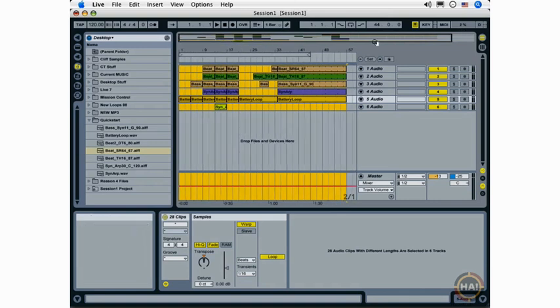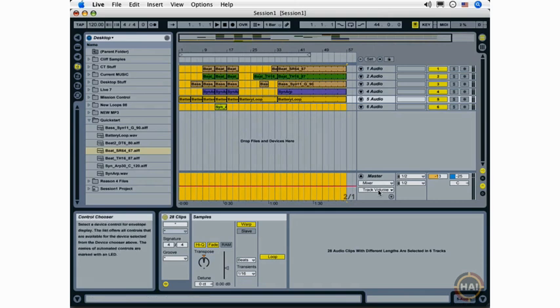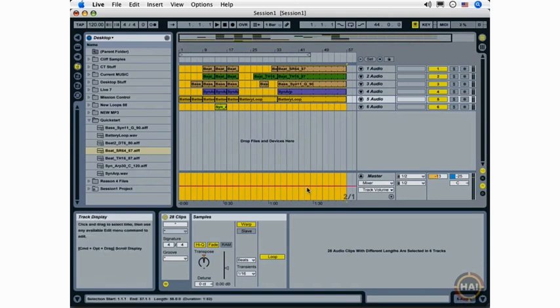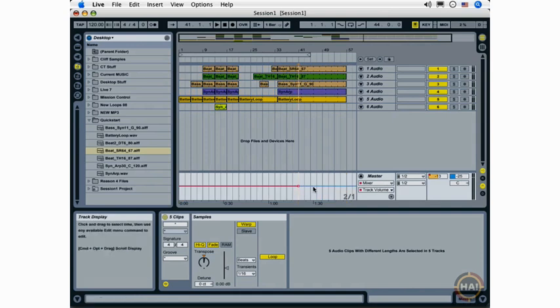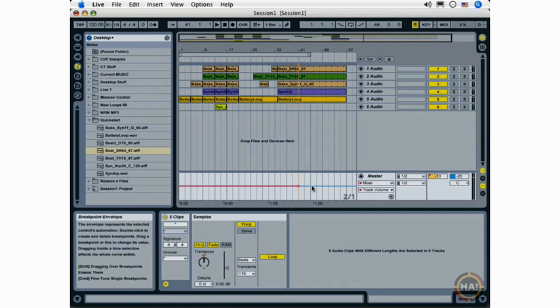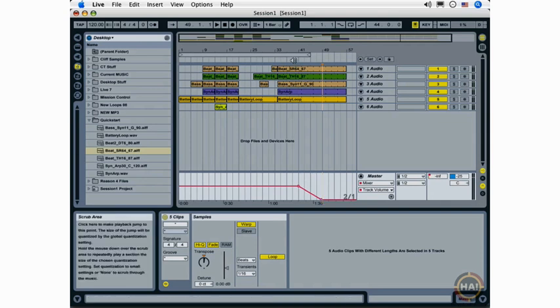And now I can view the whole arrangement. I've got my mixer and track volume showing here. I'm going to double-click and create what's called a breakpoint. And double-click a second time. I've created two breakpoints. And I'm lowering this one and I've created a fade-out. Let's hear how that sounds by clicking up in the scrub area.